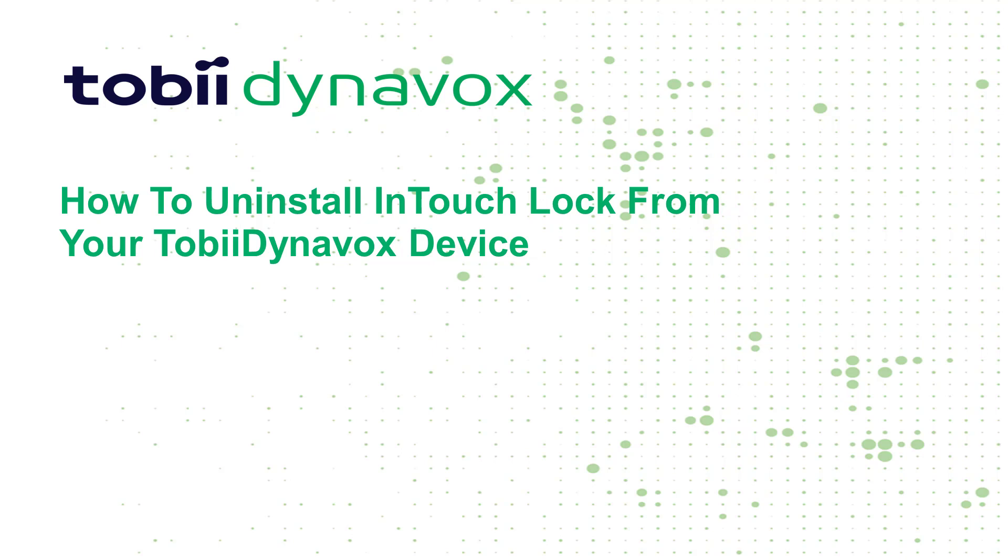Unlocking the device is completely optional. However, if you do want to, call 1-800-344-1778 and select the option for customer service.